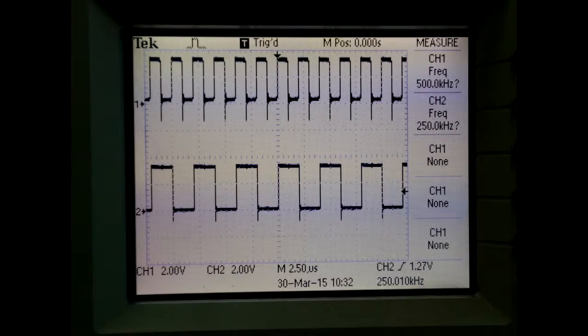As you can see from the picture shown, the frequency of Q is 250kHz. That's all, thank you.